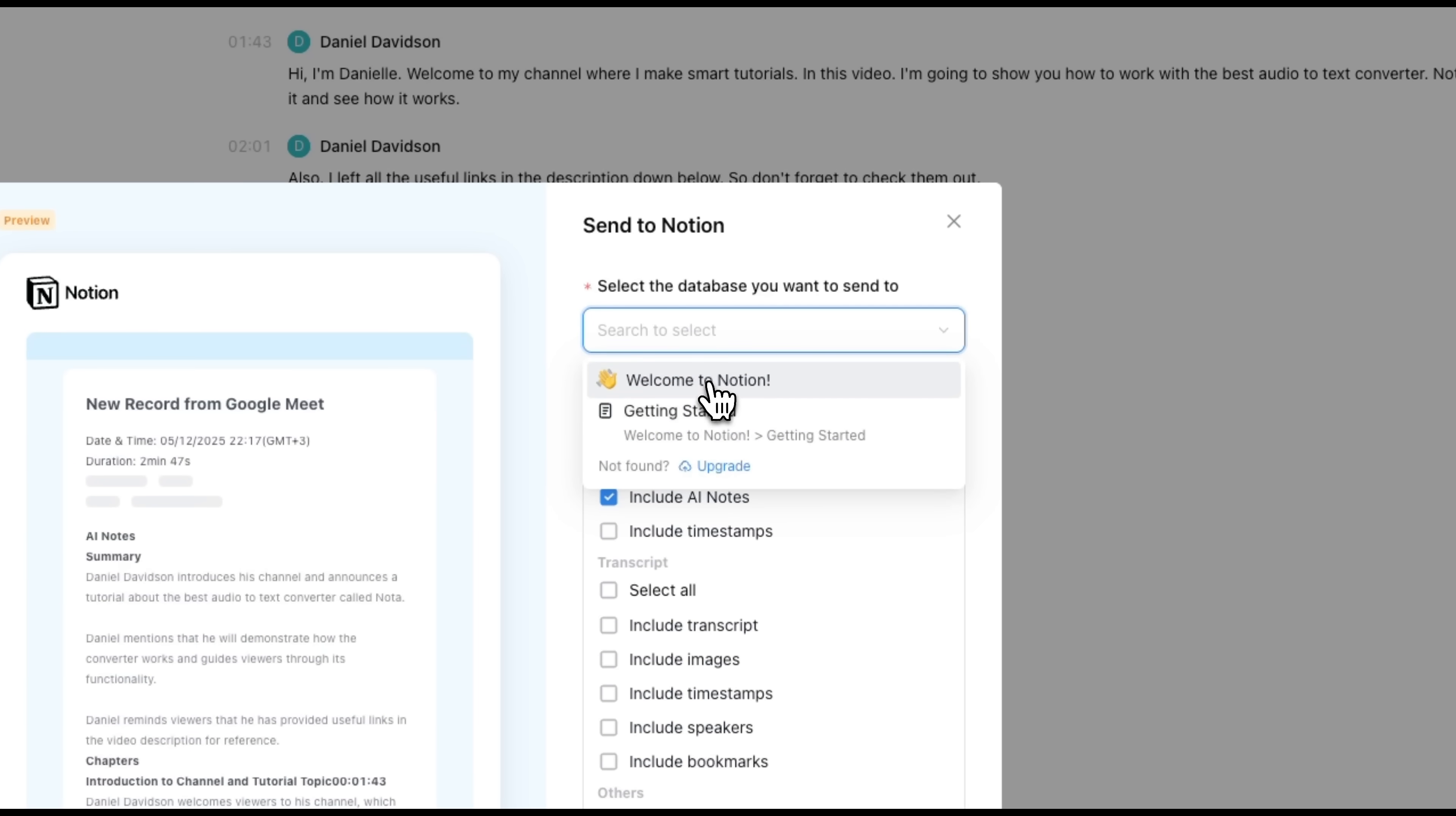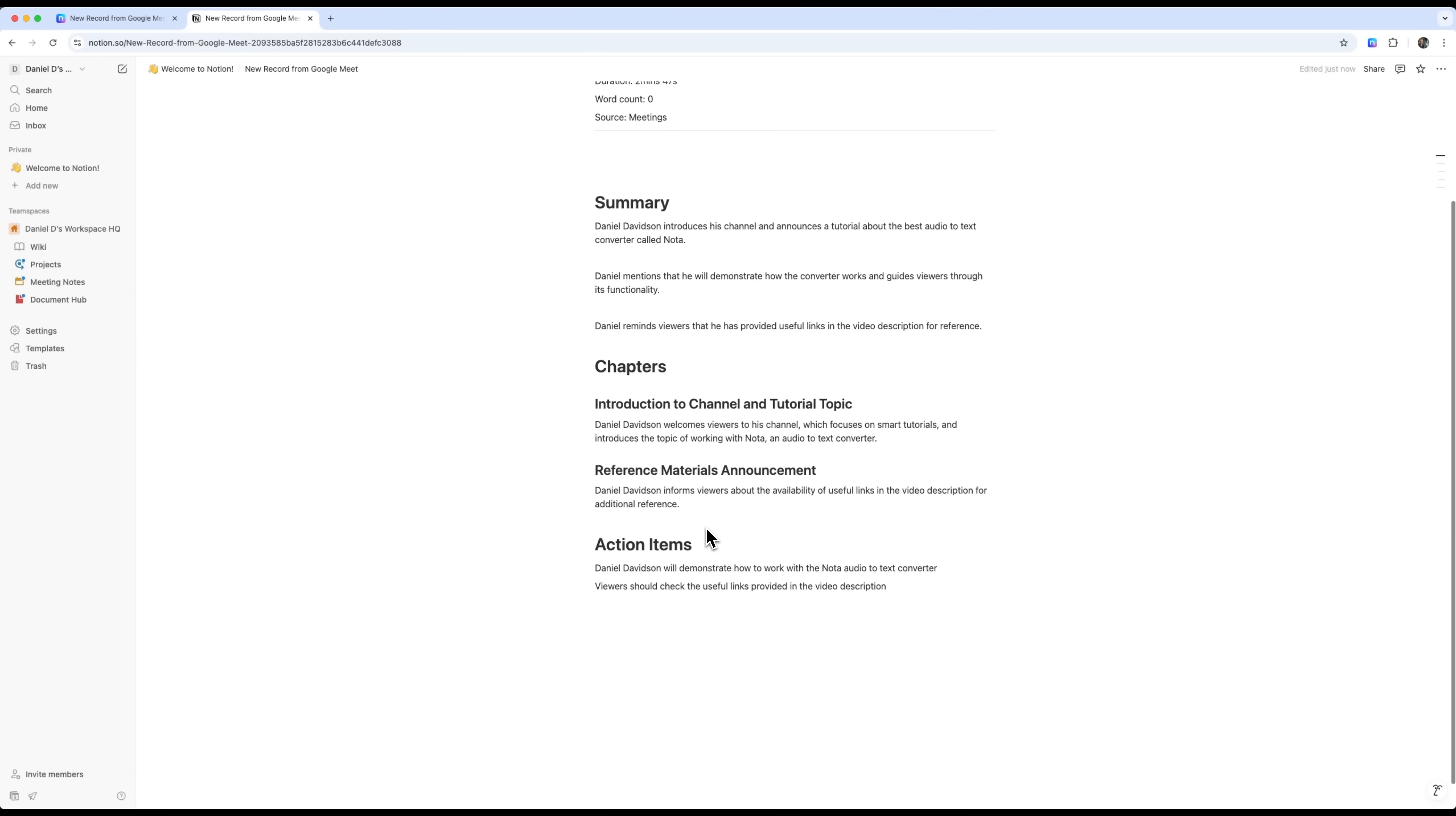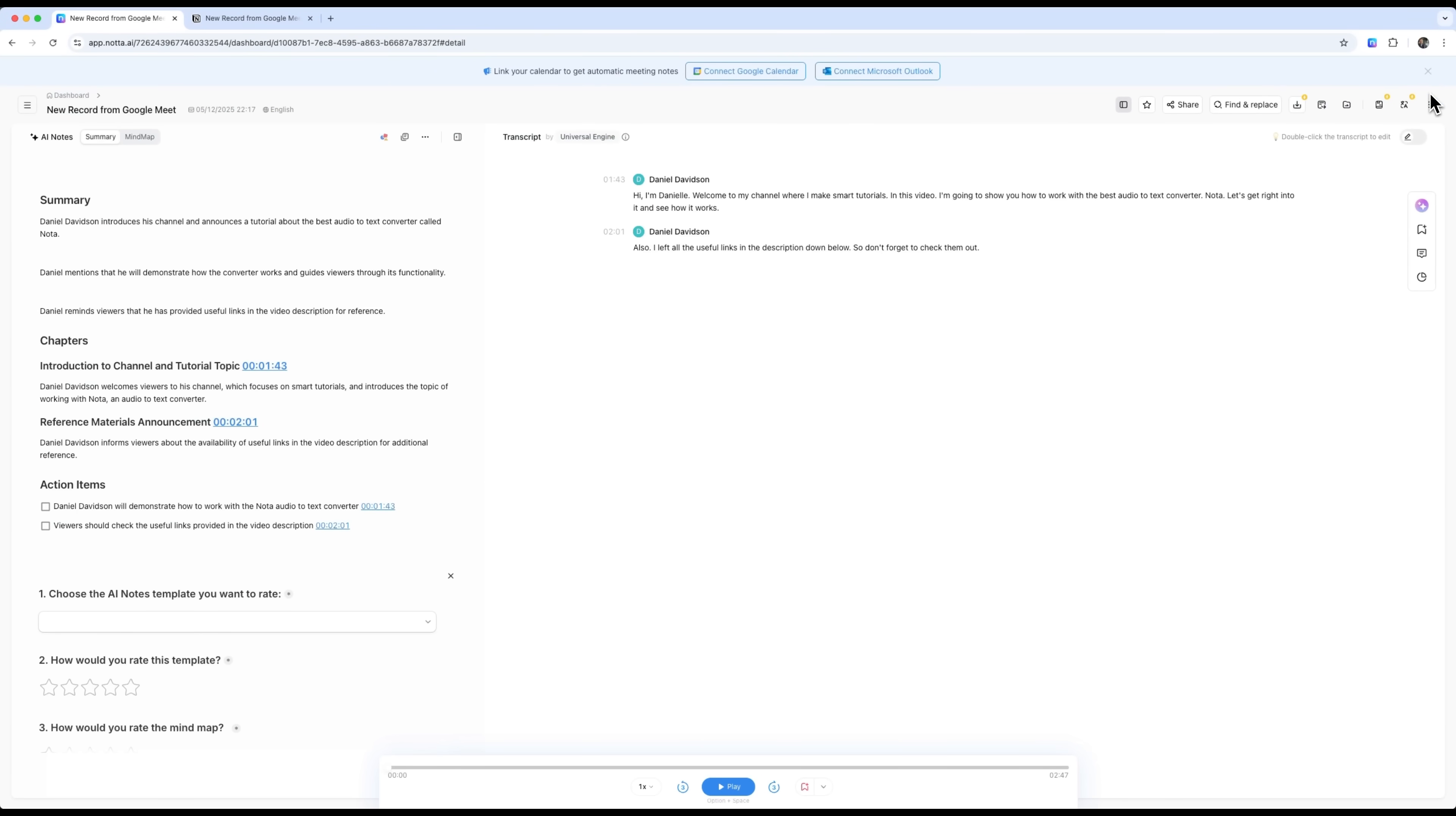For example, to Notion. We can also connect Notta to Google Calendar or Microsoft Outlook for seamless scheduling and syncing.